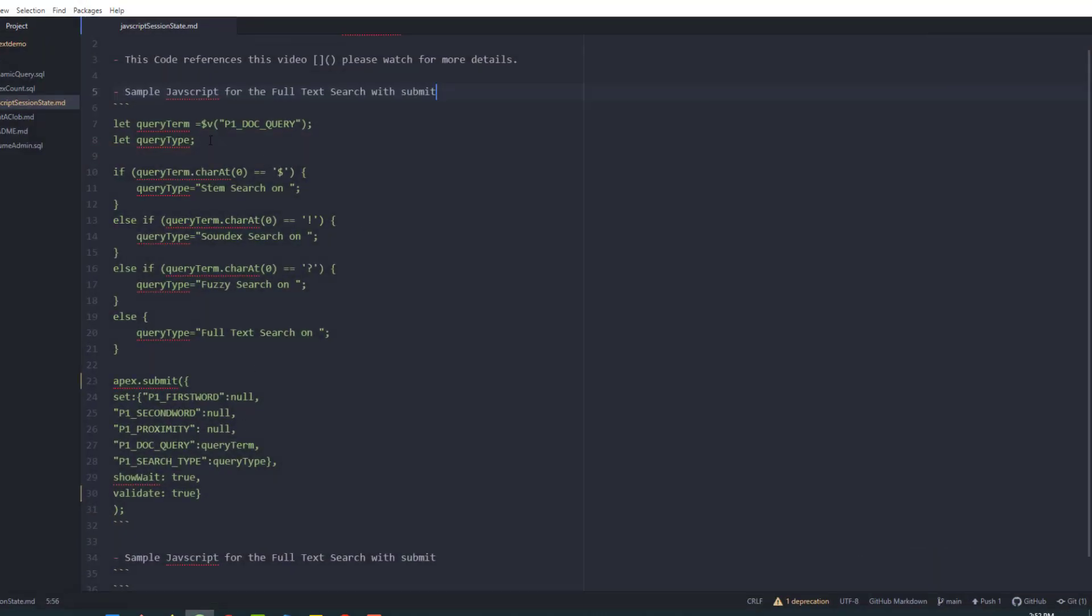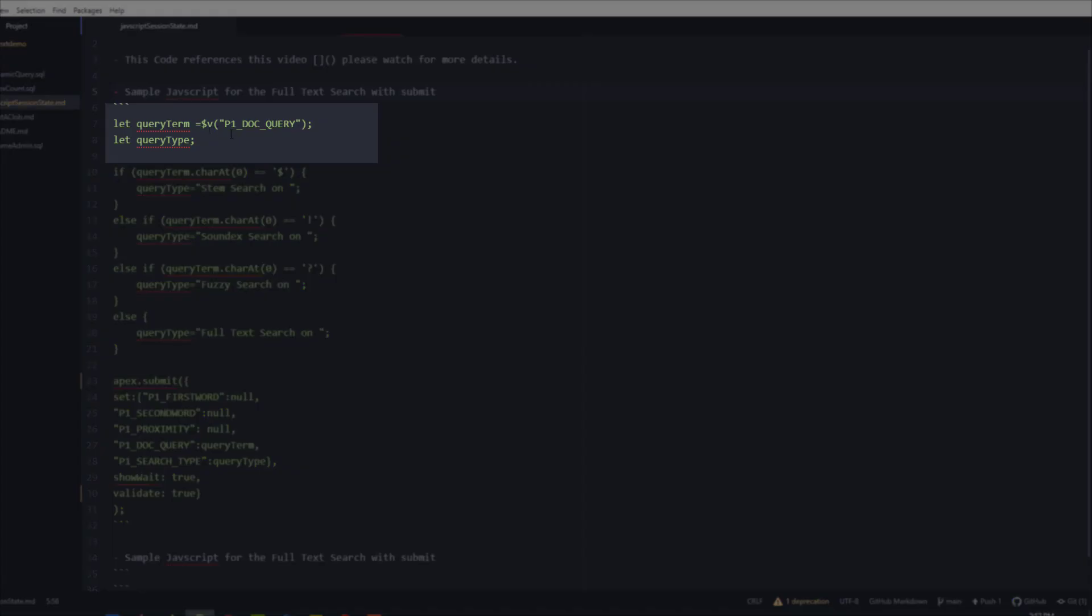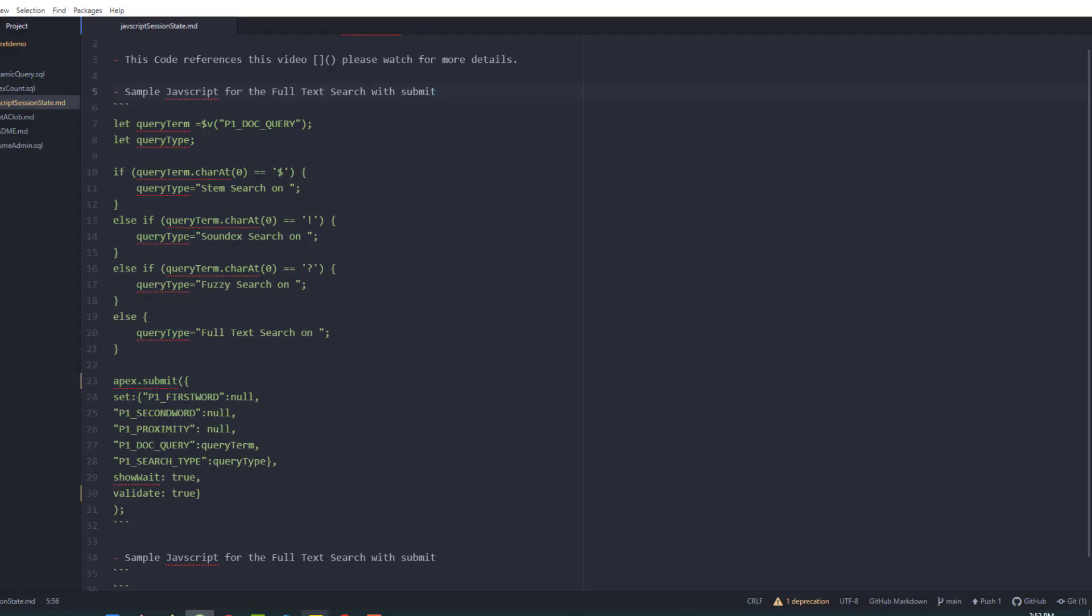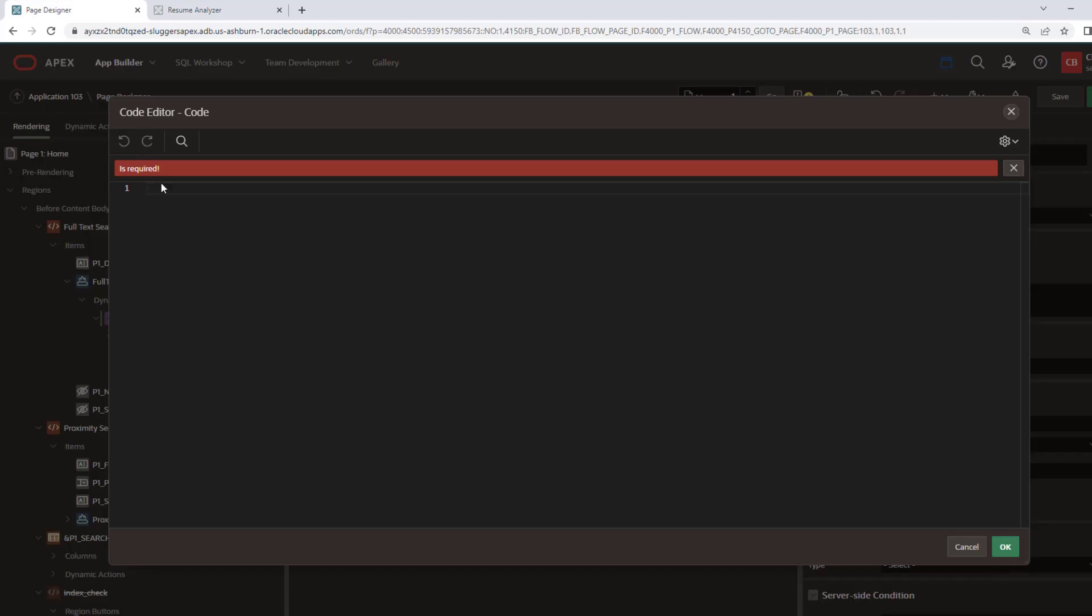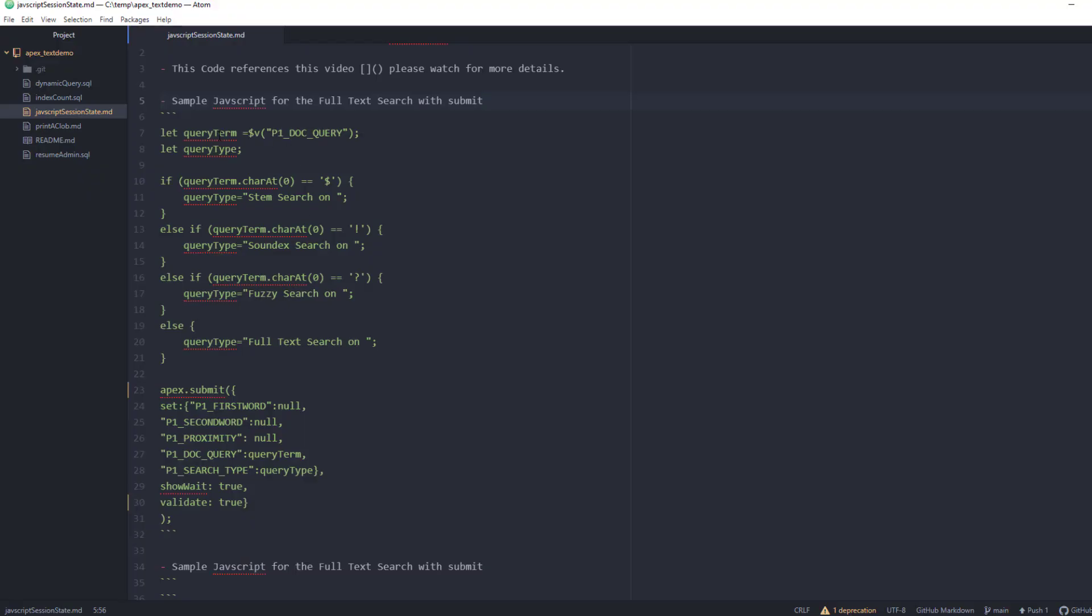So let me take a look at when and why we may want to use this. So in this particular case, we're going to first get the value that was typed into the user in the field. So we're going to go out here to our application and look in Search and Resumes. This is that particular field. And we're going to pull that into the query term.